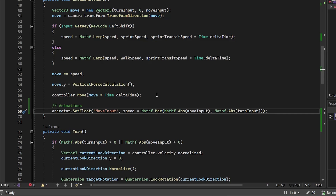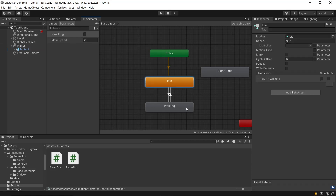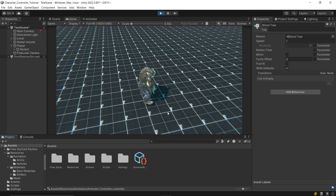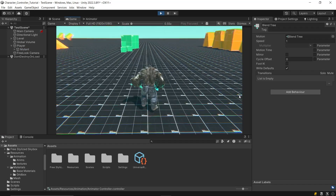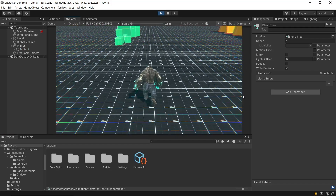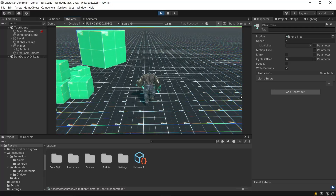Once you've implemented this in your script, go back to the Unity editor, assign the animator to the PlayerController, and delete the idle and walking state and connect the blend tree to the entry node. Check out how it's working — our animations are now playing according to the moveSpeed of the player.